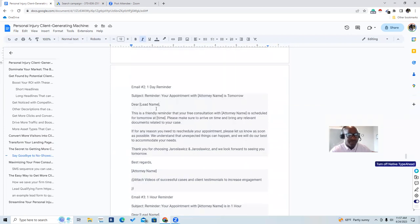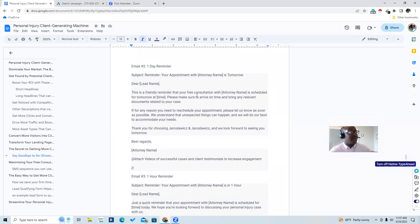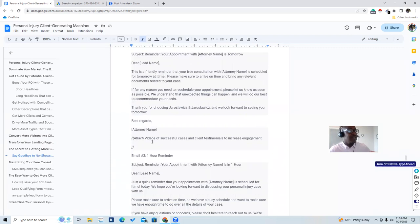The second email is a one-day reminder with the subject: 'Reminder: your appointment with Attorney Smith is tomorrow.' It reads: 'Dear [lead name], this is a friendly reminder that your free consultation with Attorney Smith is scheduled for tomorrow at [time]. Please make sure to arrive on time and bring any relevant documents. If you need to reschedule, please let us know as soon as possible.' This is all automated in our software. Attach a video of successful cases and client testimonials to build them up and get them excited about their consultation.